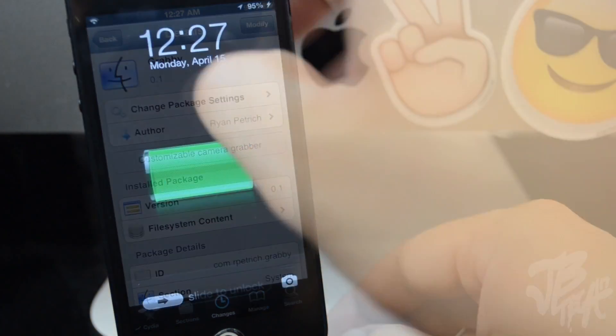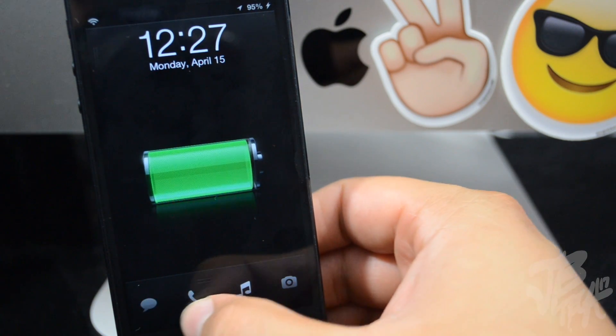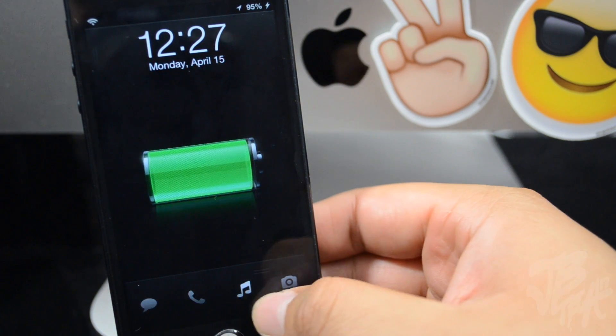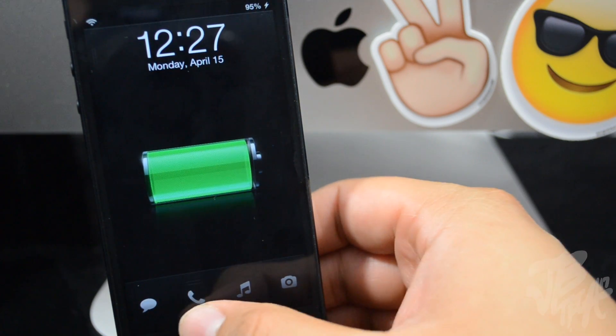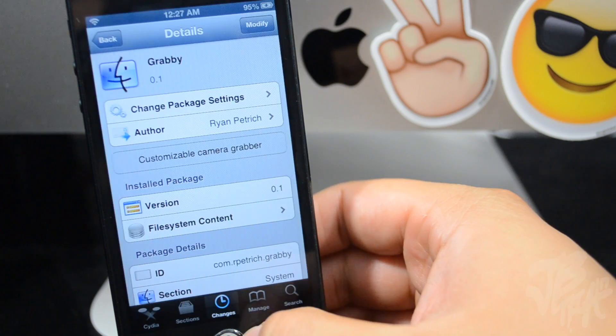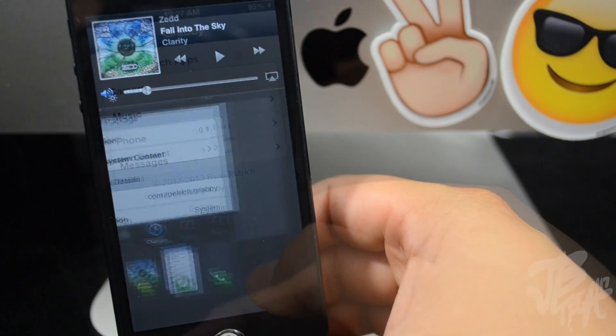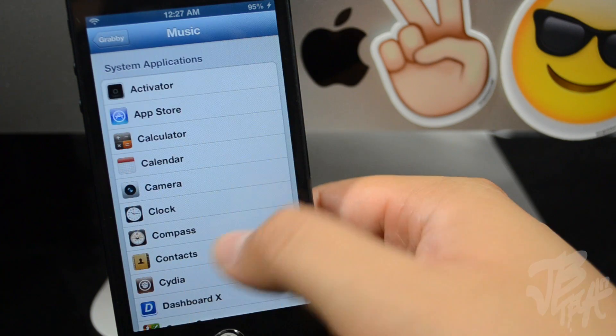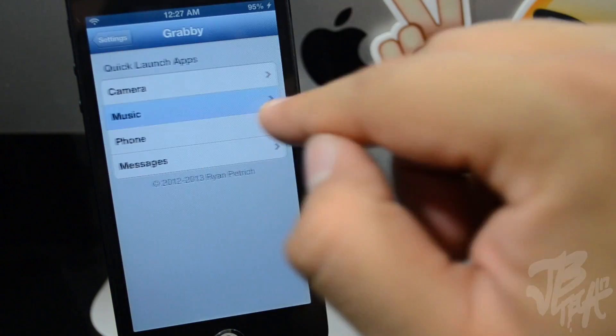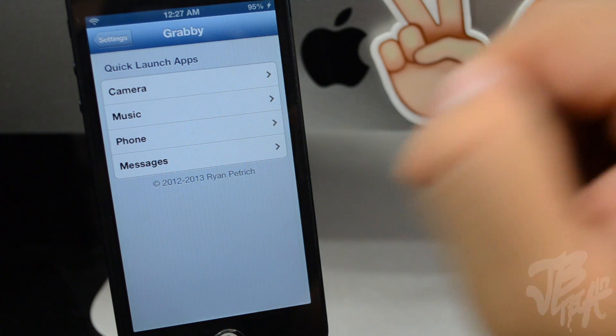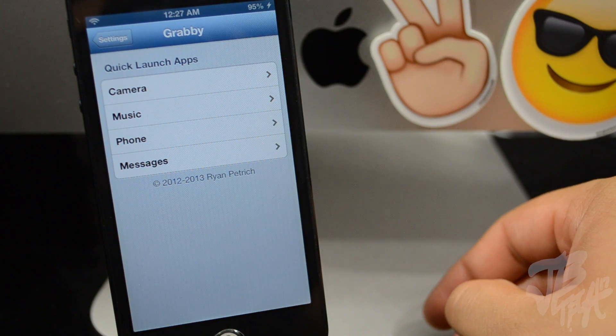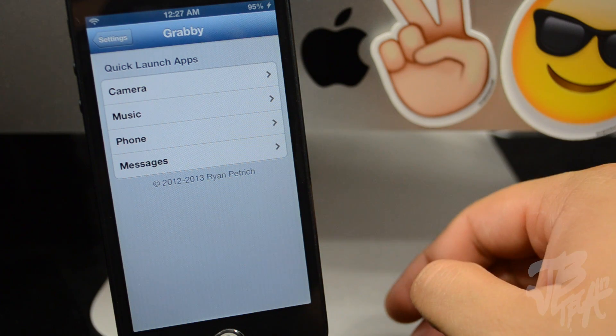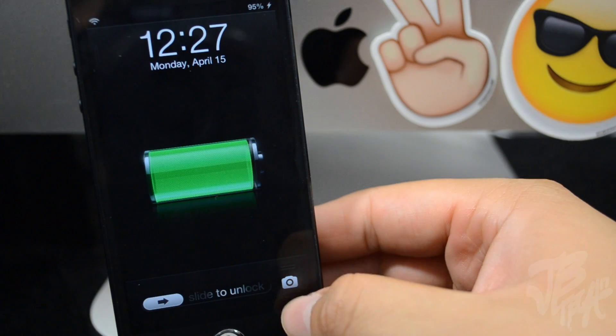But you can still replace the applications for each individual one as we did right now. If we go to our settings application here and then we go to the settings, you see here we have Music app—you can select any application—and your Phone and your Messages application. So this will work with any application that's installed on your device, and you can open up straight from the lock screen, which is pretty cool.